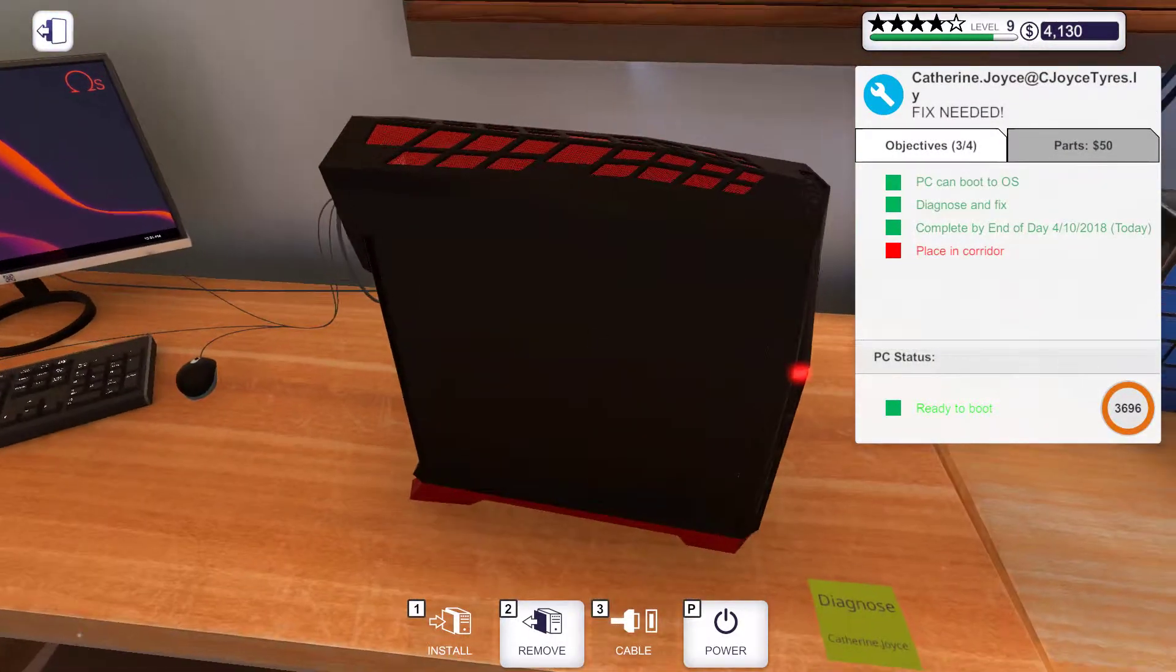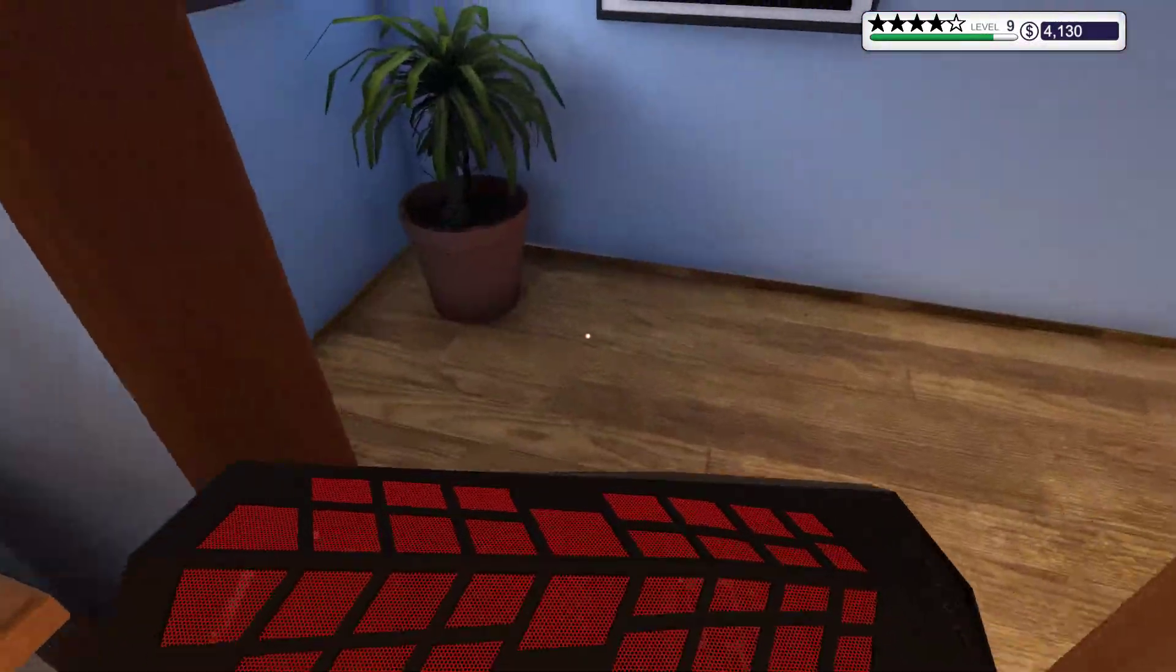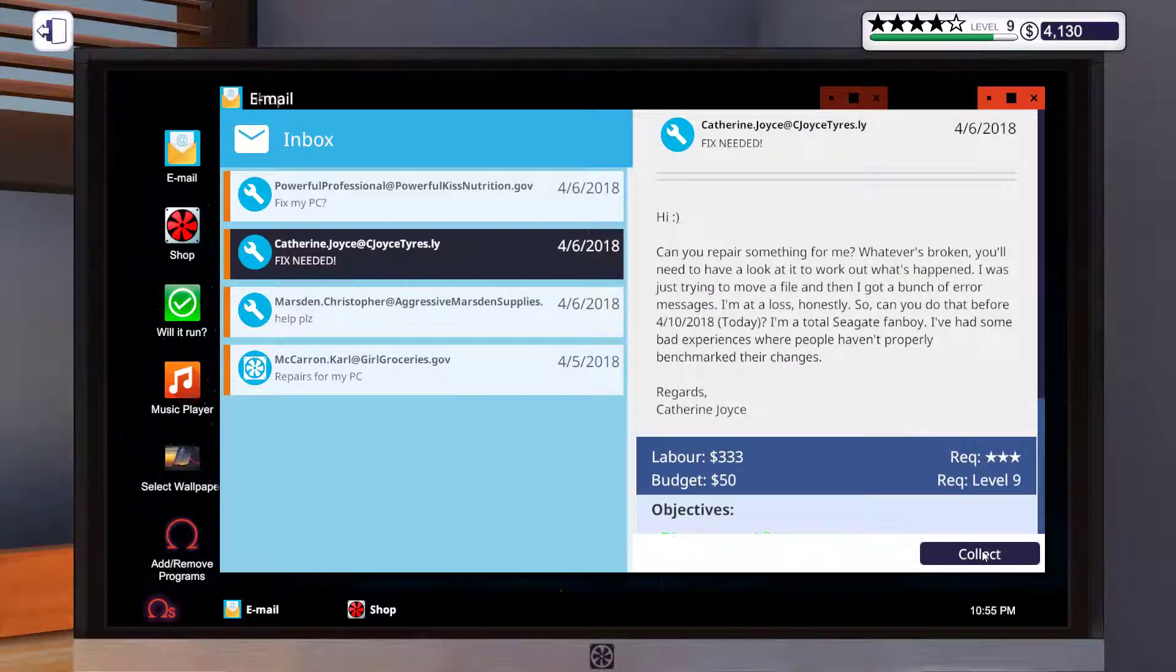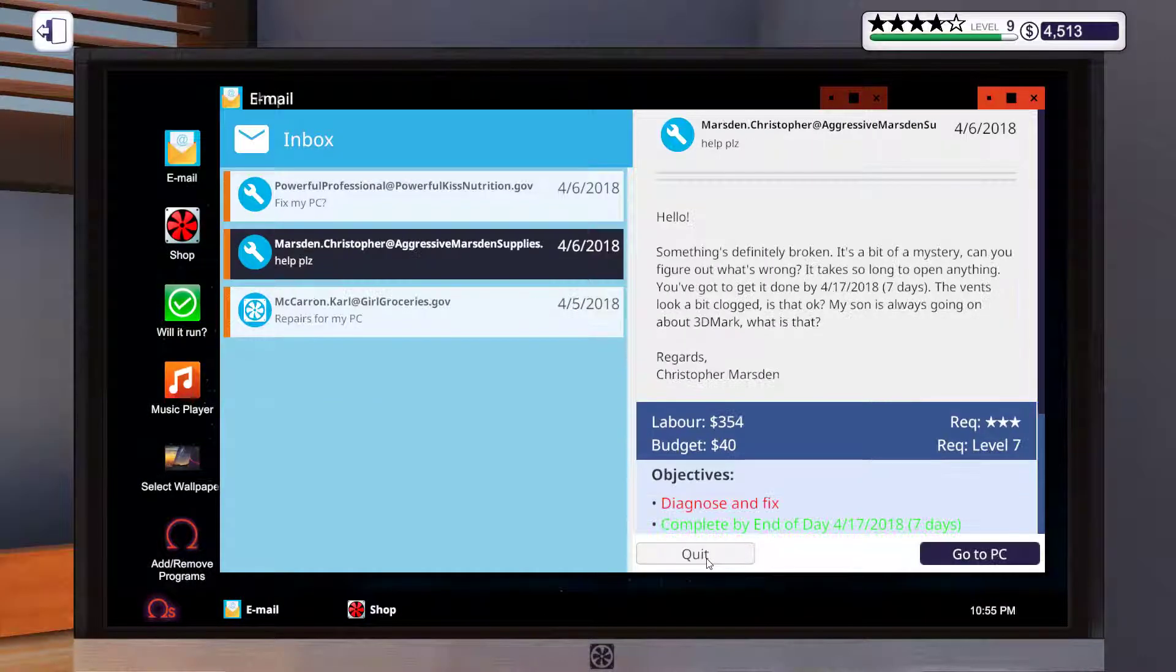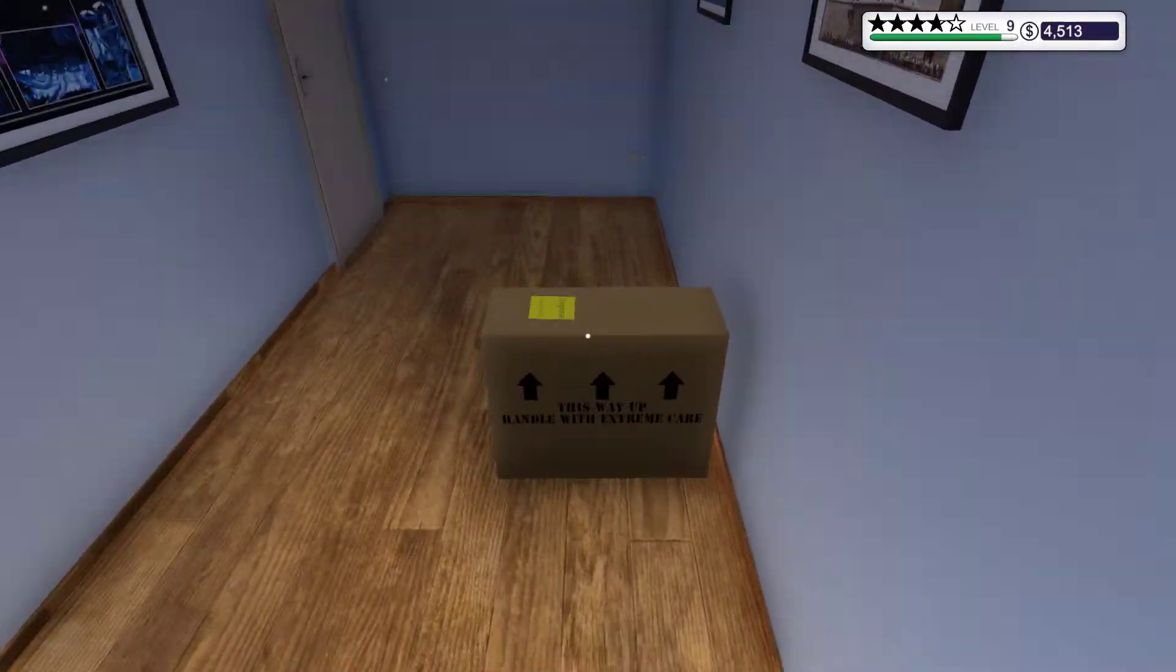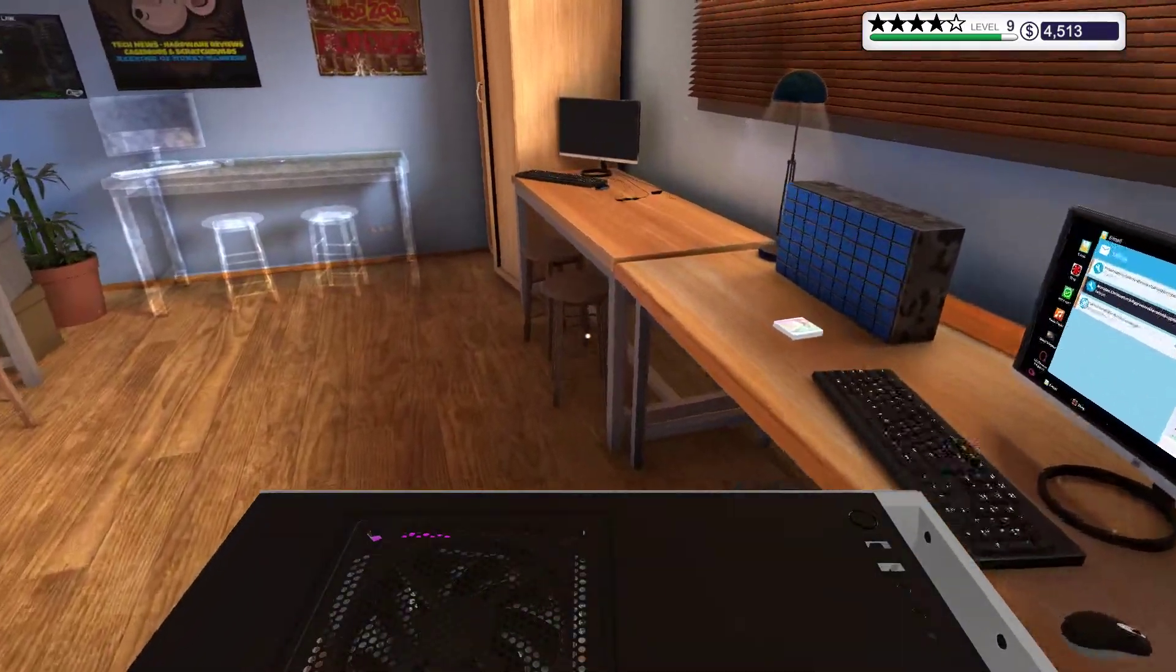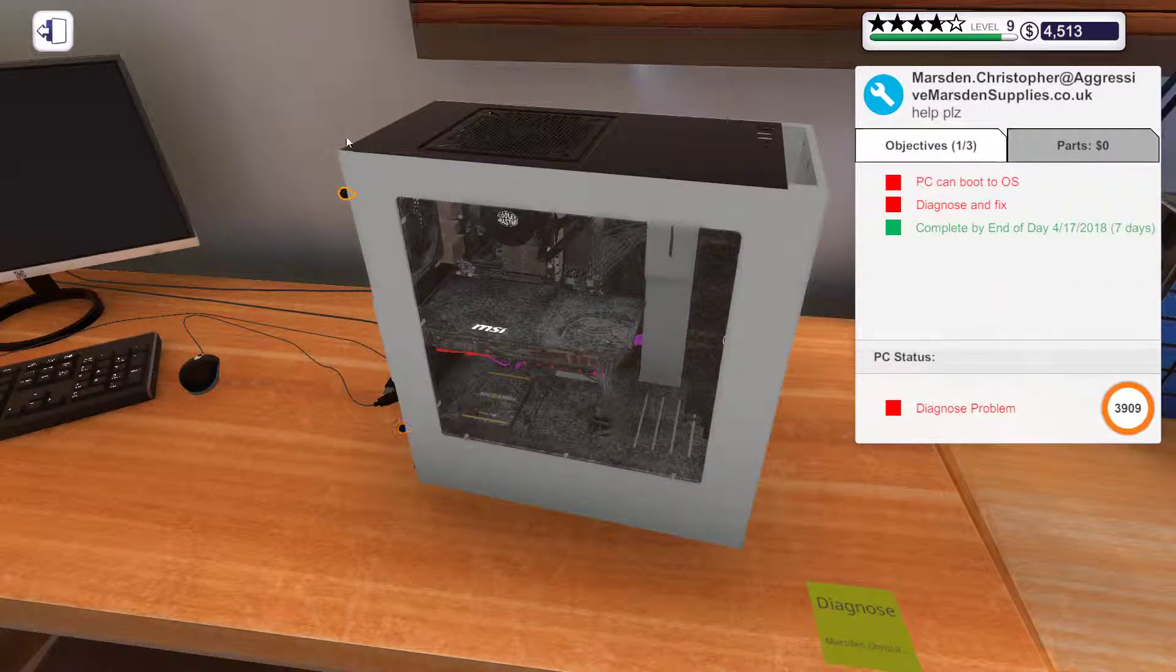All right, then. That one's done. Place in the corridor. Collect. All right. Try this one.